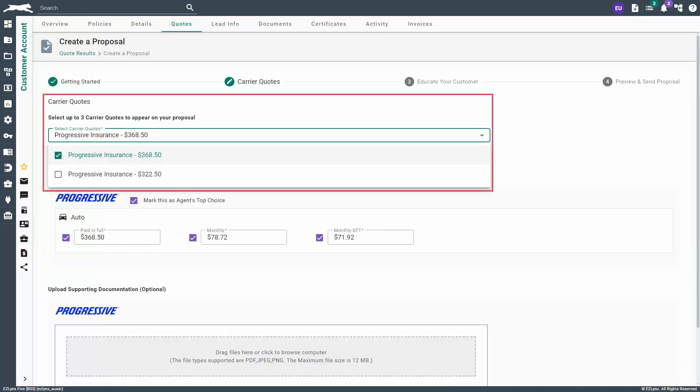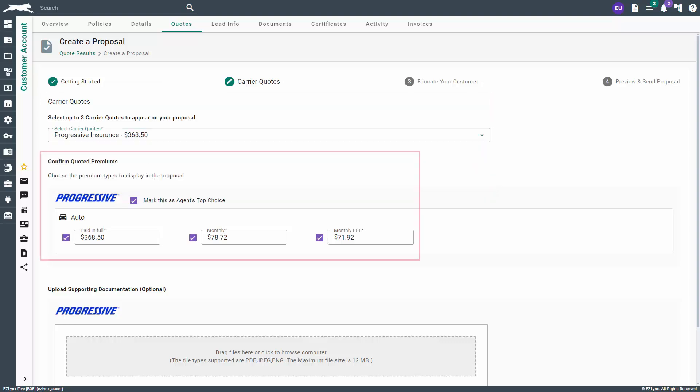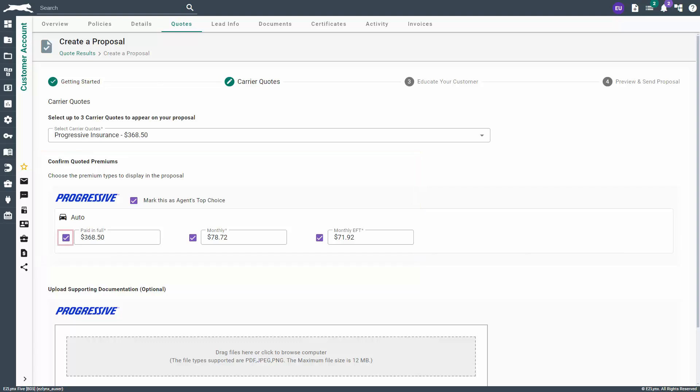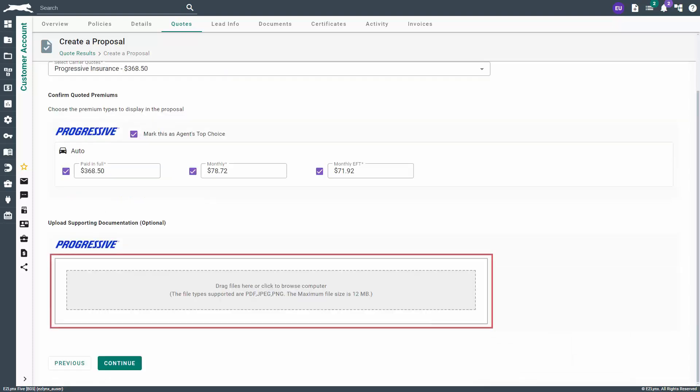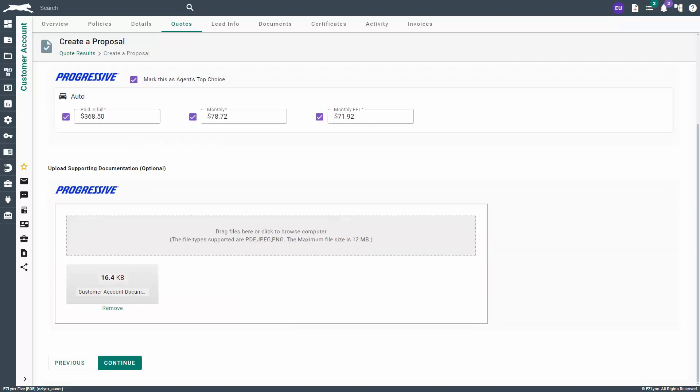On the Carrier Quotes page, select up to three carrier quotes to appear on your proposal. In the Confirm Quoted Premium section, choose the premium types to display in the proposal. To select or deselect a premium type, simply click in the checkbox. Here, you can also select which premium, if any, you want to mark as the agent's top choice for the customer. In the Upload Supporting Documentation section, you can click in the box or drag and drop any documents you may want to include. However, this section is optional and can be left blank. When ready, click Continue.